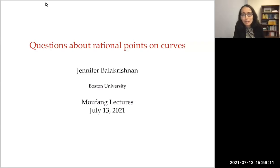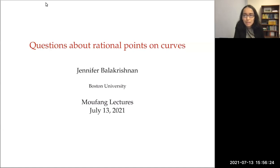I'd also like to thank the organizers Martin, Timo, and Otmar for all their work in envisioning and organizing this lecture series. I'd also like to thank Andrea Boonk for the fascinating lecture on the life and mathematics of Ruth Mufong. It was wonderful to hear that story. It's a great pleasure and an honor to give these lectures in honor of Ruth Mufong.